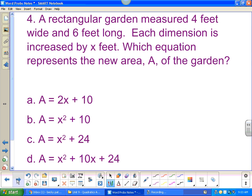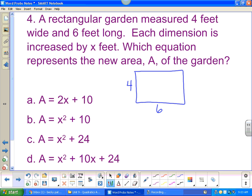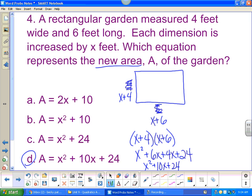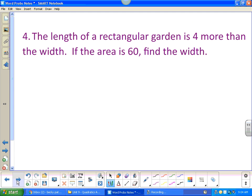A rectangular garden is four feet wide and six feet long. Each dimension is increased by x feet — increased by means add — so I add x to both sides. I'll write x plus four for the width and x plus six for the length. The new area equation is (x plus four) times (x plus six).